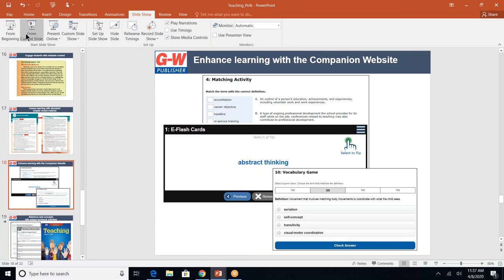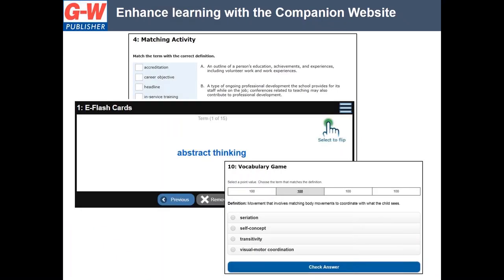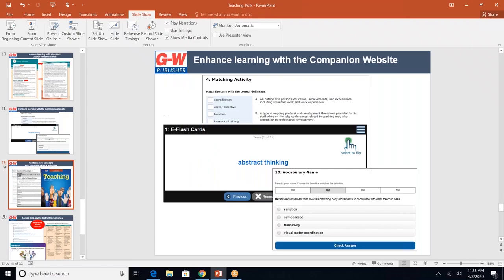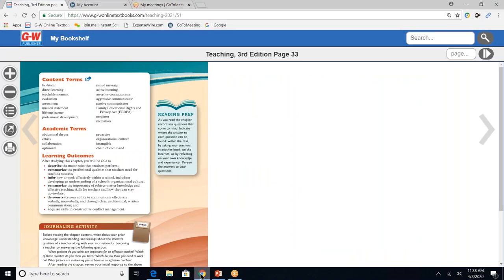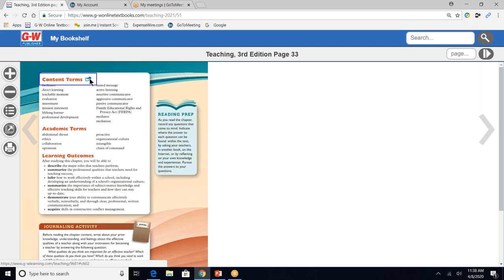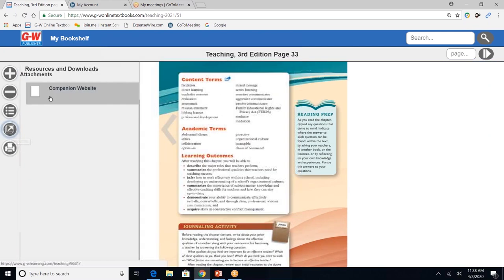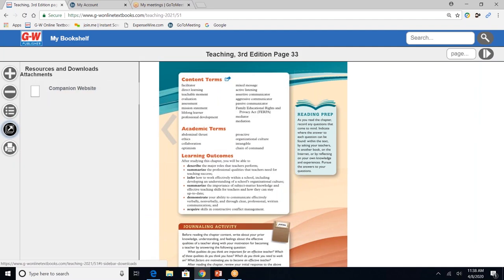The companion website really allows students to review, assess, and to extend their knowledge. And there are several activities on our companion website, all focusing on vocabulary. So first, there's a matching activity. There are e-flash cards and also a vocabulary game. So now I'm going to show you how to access the companion website. By hovering over, I could click directly on this and it would go to that activity. Also, the fourth button down allows me to go directly to the companion website.